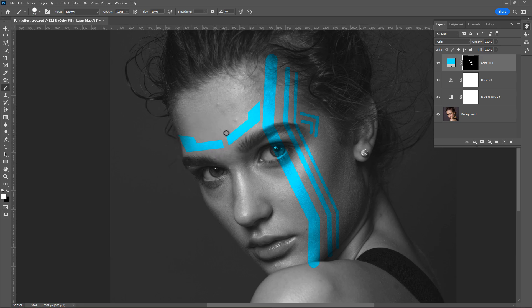Now I am speeding up the video because it will take some time to paint all over the face.